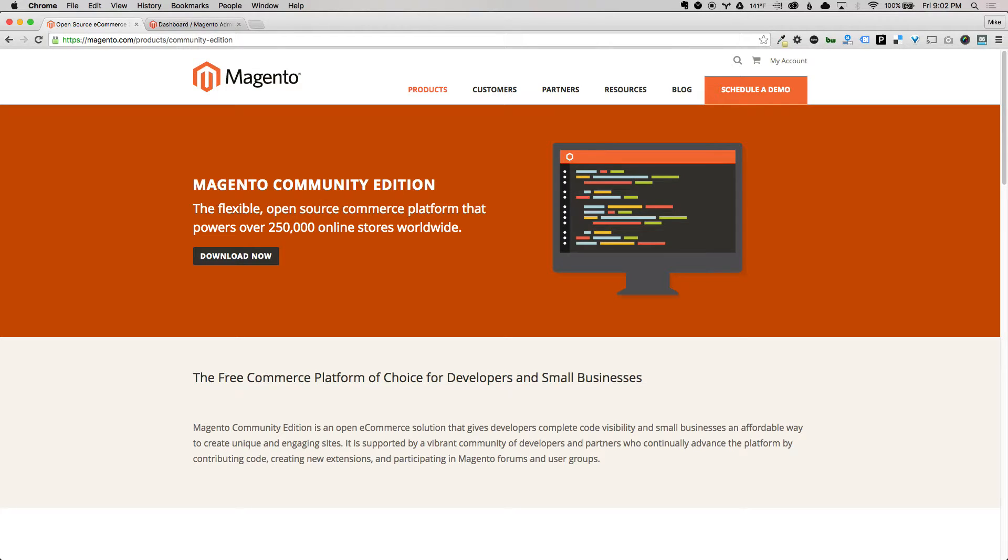Similar to Magento 1, it ships with a responsive theme out of the box. So instantly, you can address that mobile concern that a lot of merchants have.